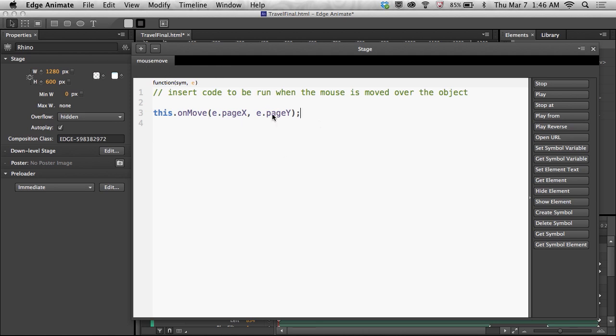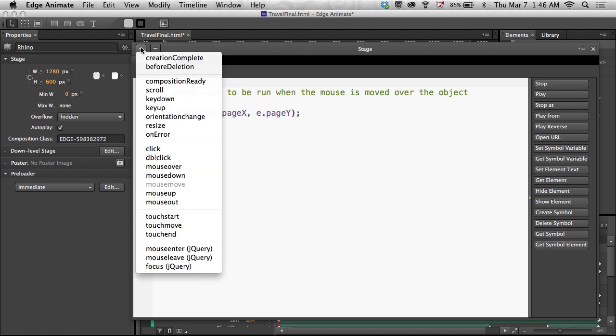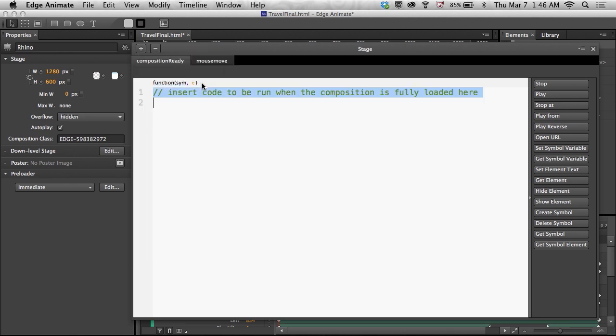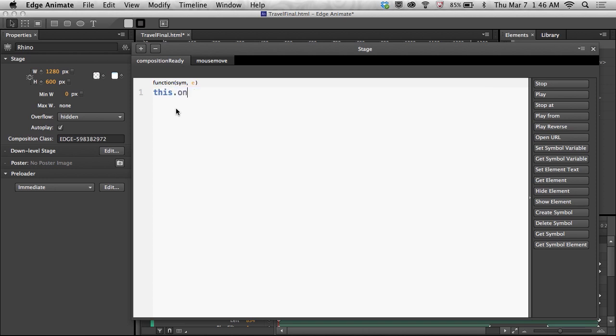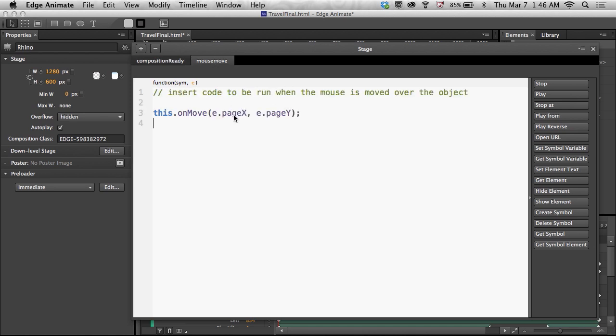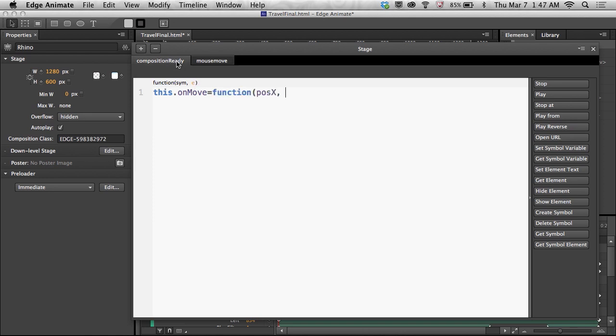But now I need to make the function that actually controls the timeline. So I'm going into composition ready. So when everything is ready, I want to start manipulating the objects. So I can say this.onMove, which is going to be my function. It's the e.pageX that gets passed in.